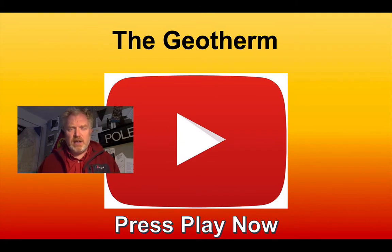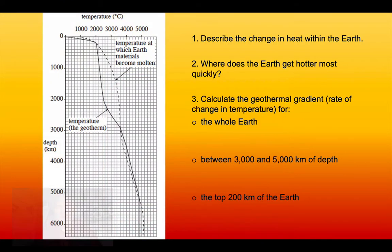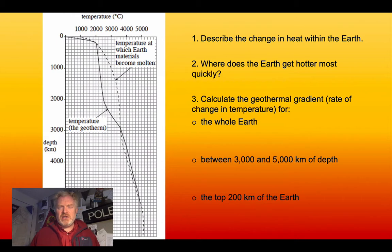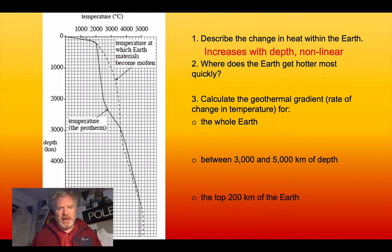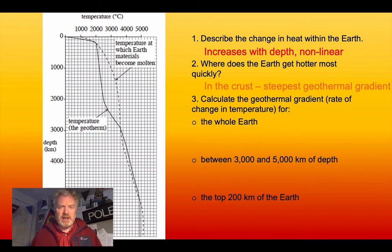Let's have a look at some of the answers and see if we can think about their significance. The first question asks you to describe the change of heat within the Earth. We can clearly see that the temperature increases with depth, but that increase isn't steady — it's a non-linear increase. There are places where the Earth gets hotter very quickly and places where it happens much more slowly. Surprisingly, the crust has the steepest geothermal gradient.